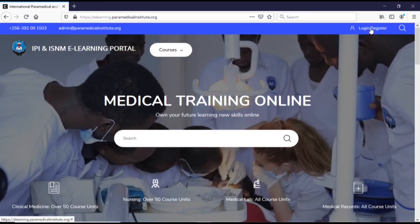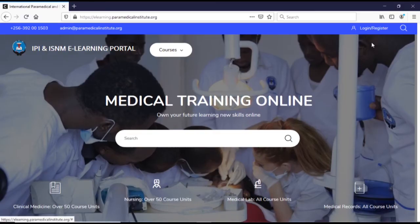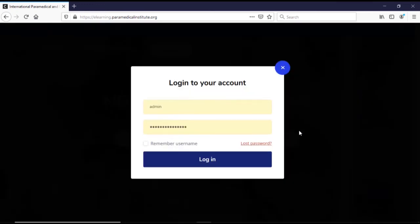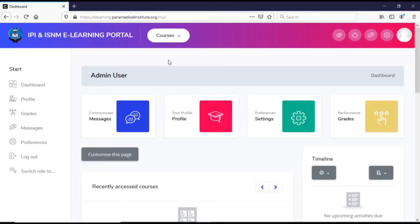Login with your user credentials provided by the system administrator.